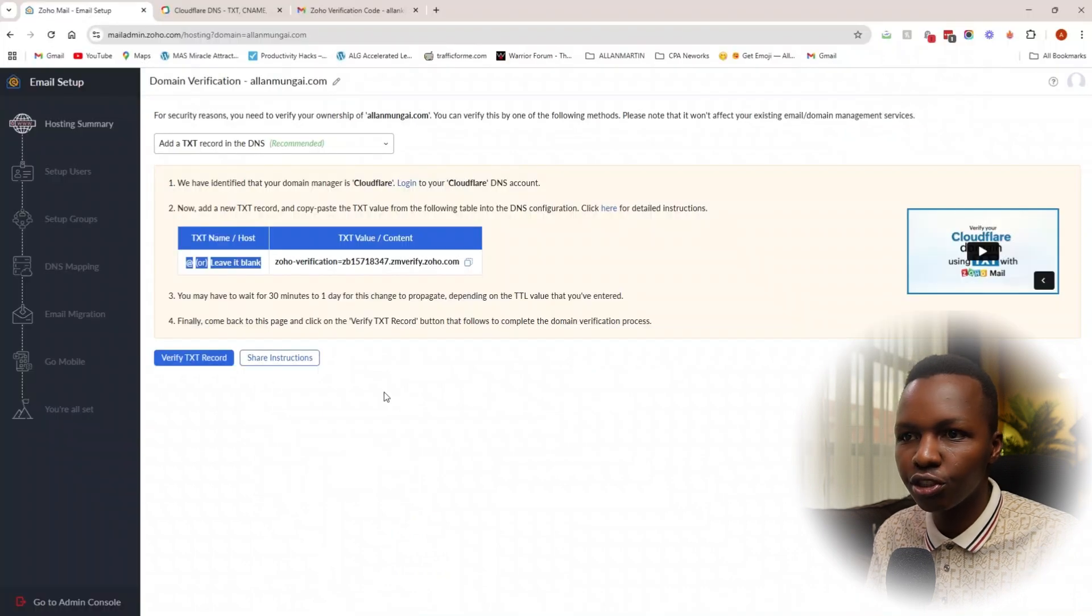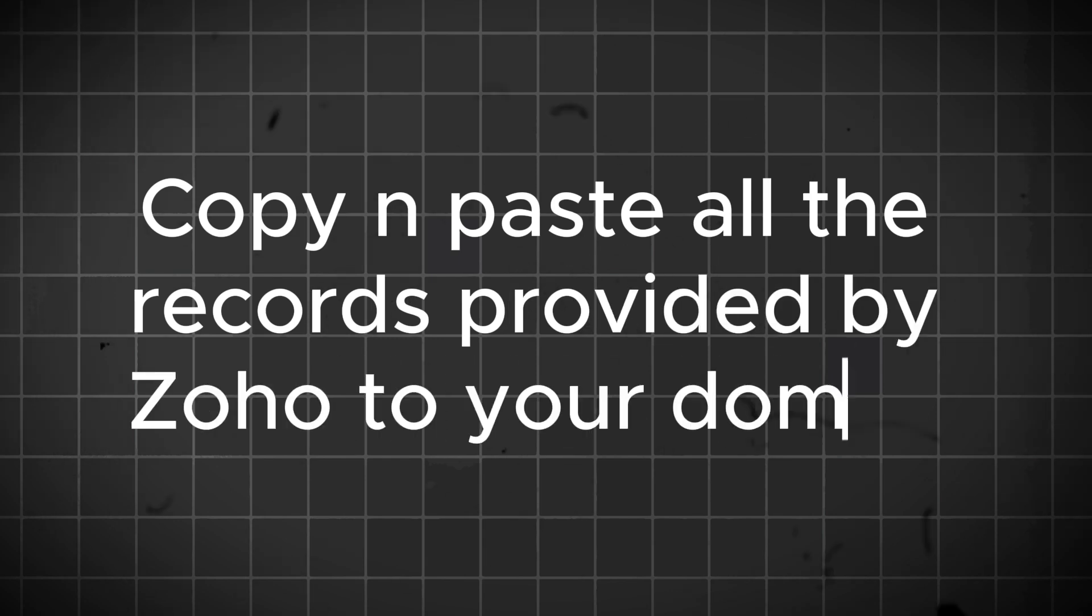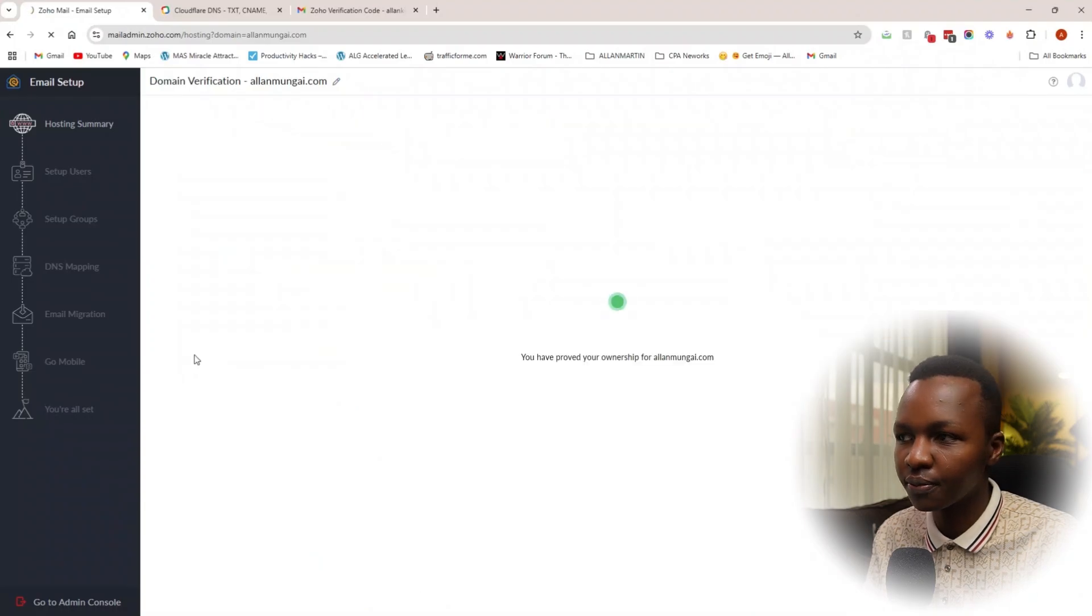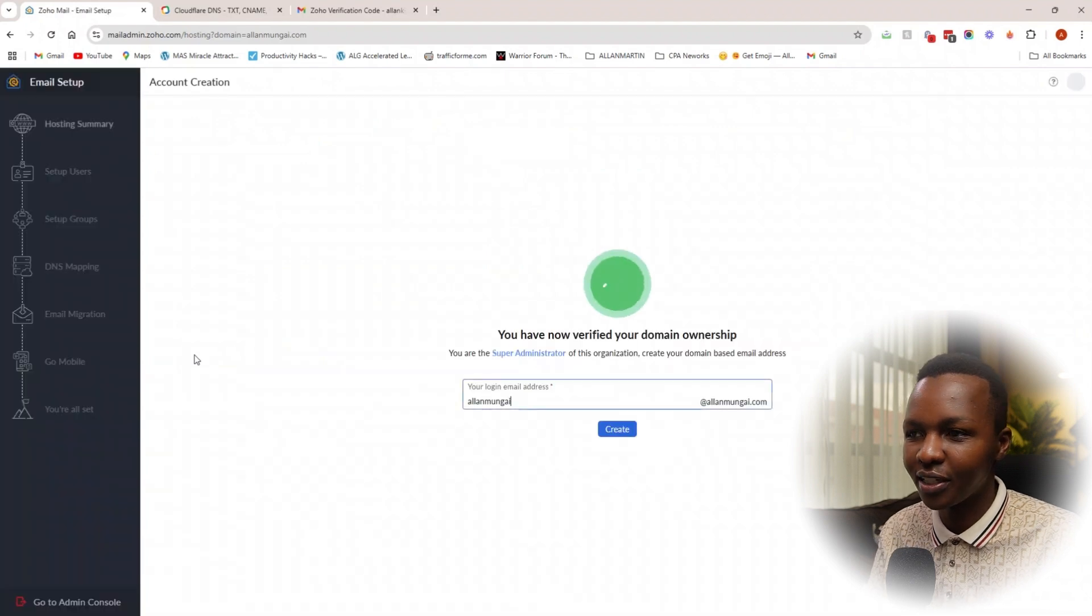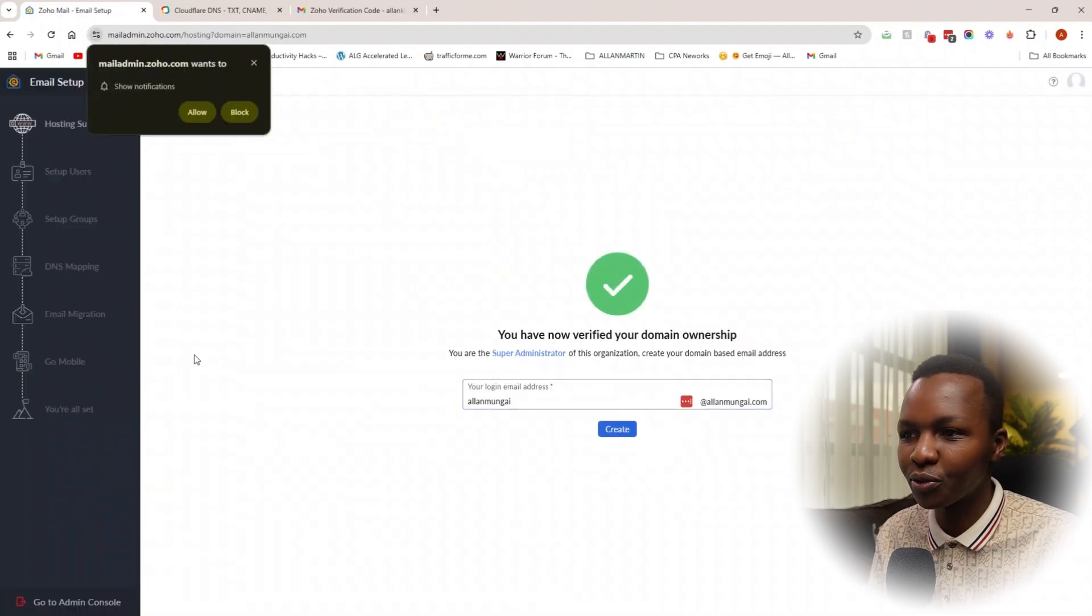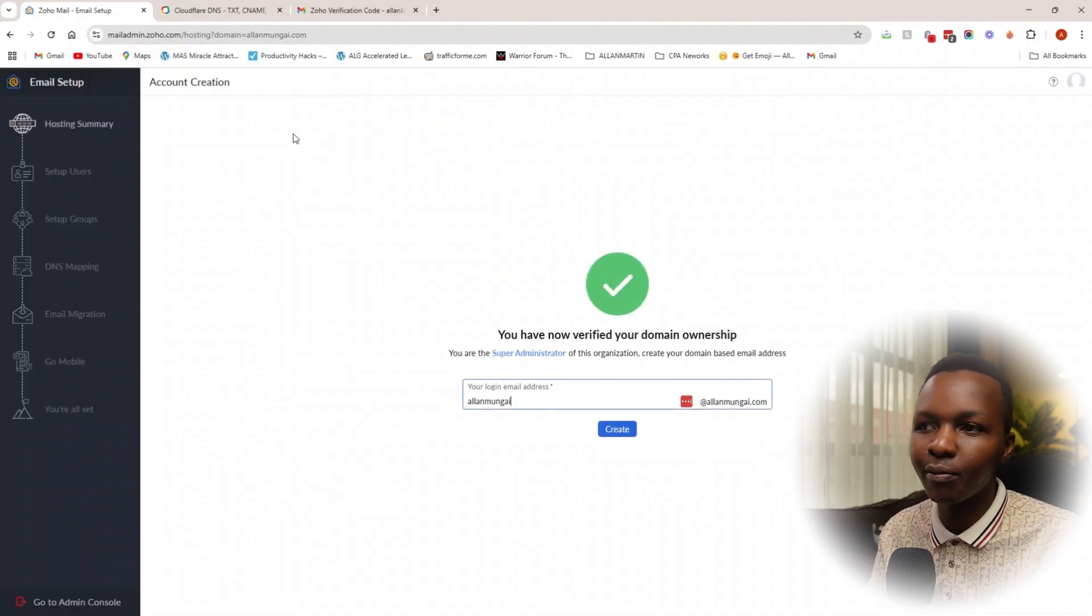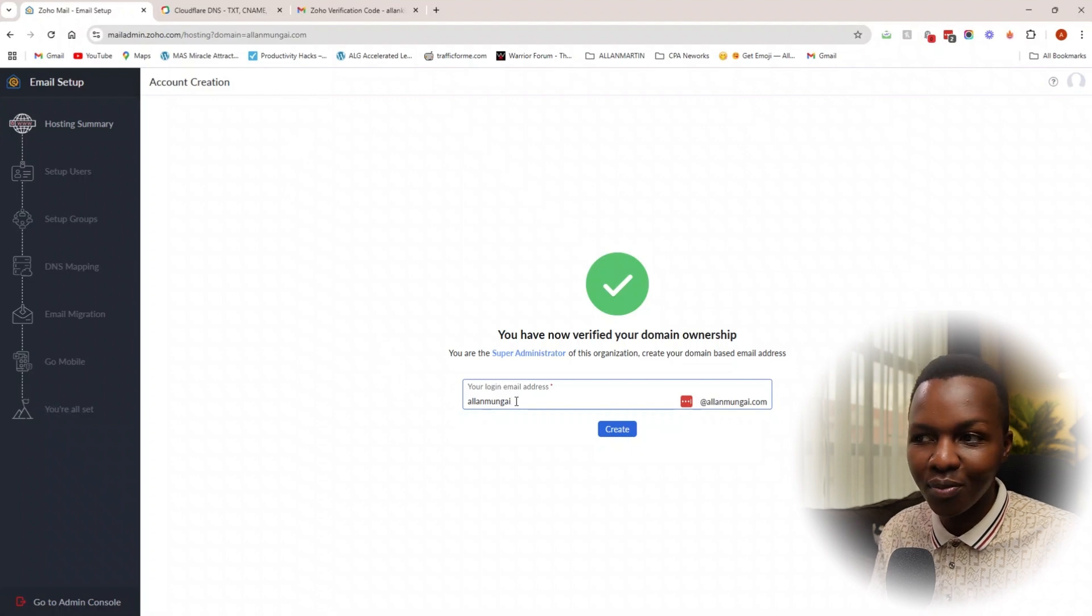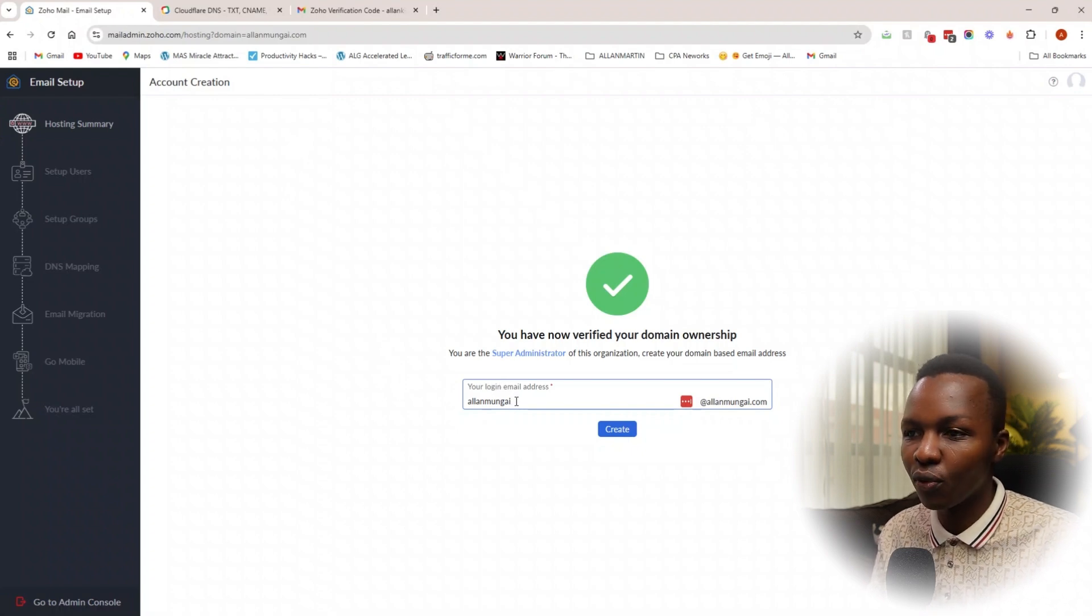I'm going to go back to the same page and verify the record. See if it came through? Yes, it just came through. The domain ownership verification is already in place.